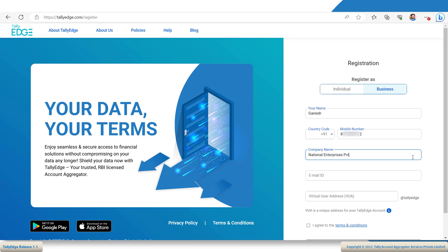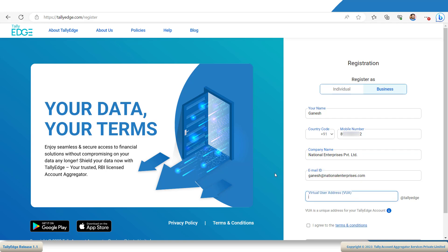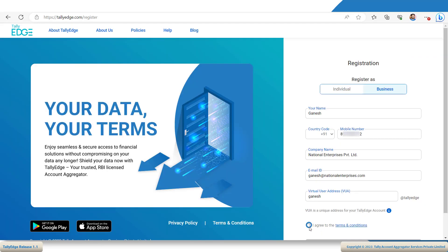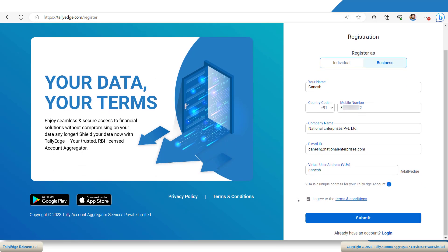For example, National Enterprises Private Limited. Now, enter your business email ID and the Virtual User Address, or VUA. This will act as a unique identifier for your Tallyage business account. Go through the Terms and Conditions and accept it by selecting the checkbox. Once you are happy with the details, click Submit.